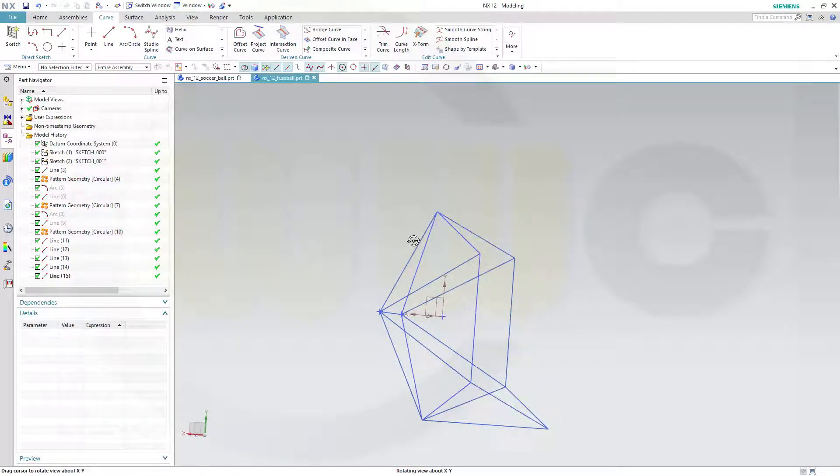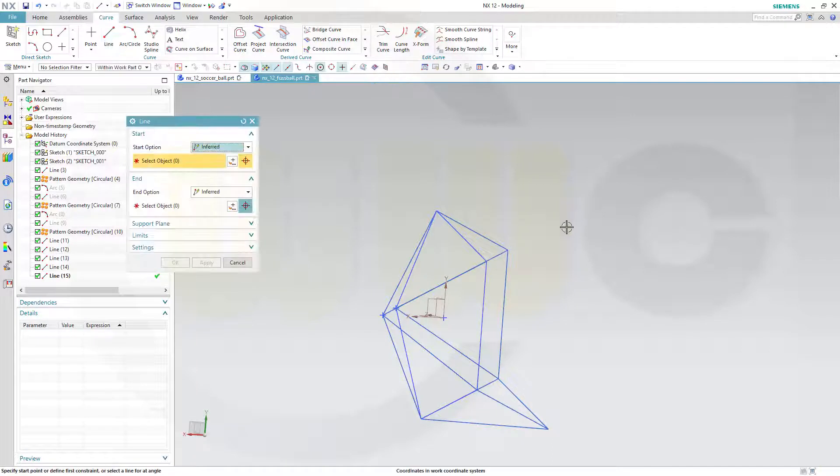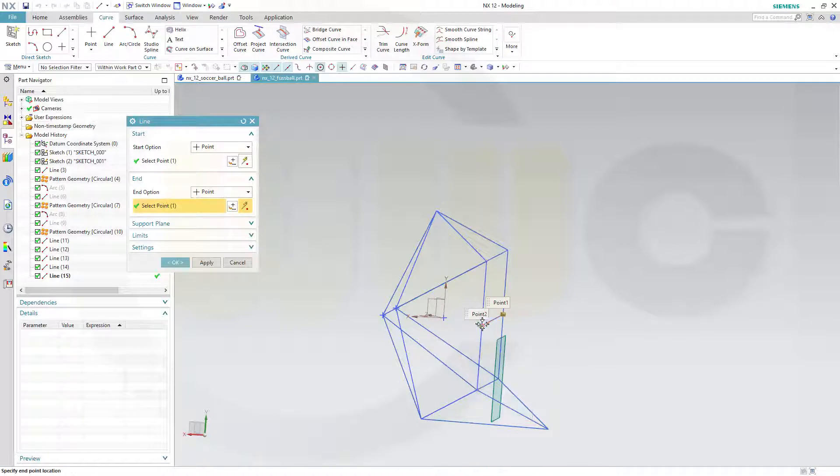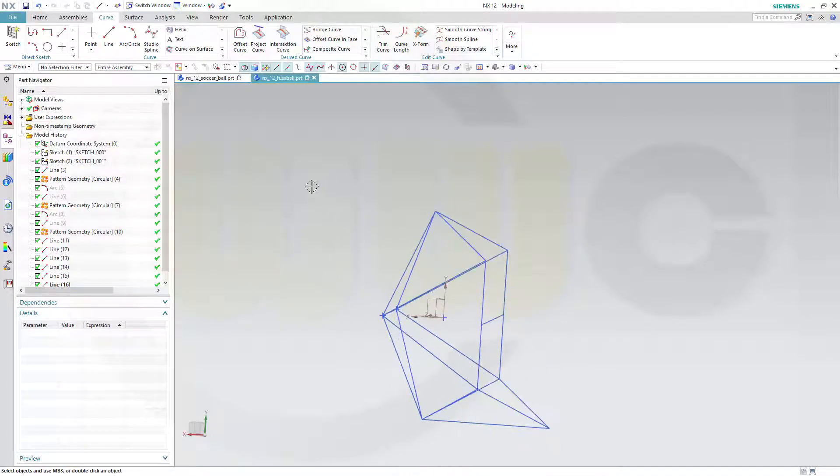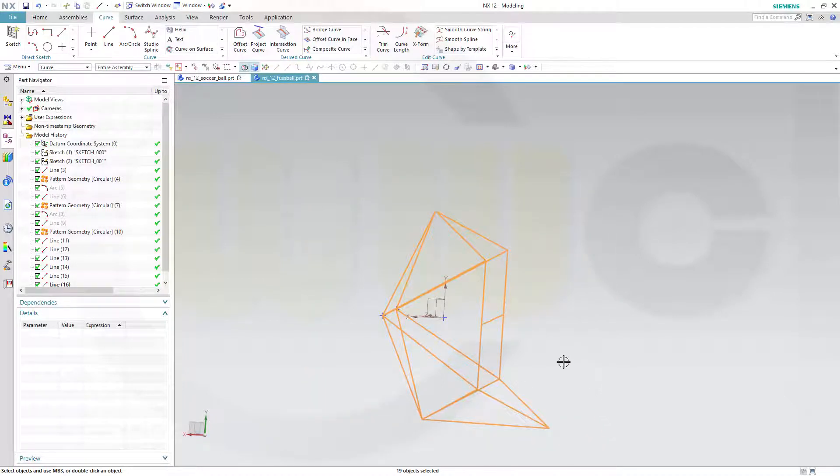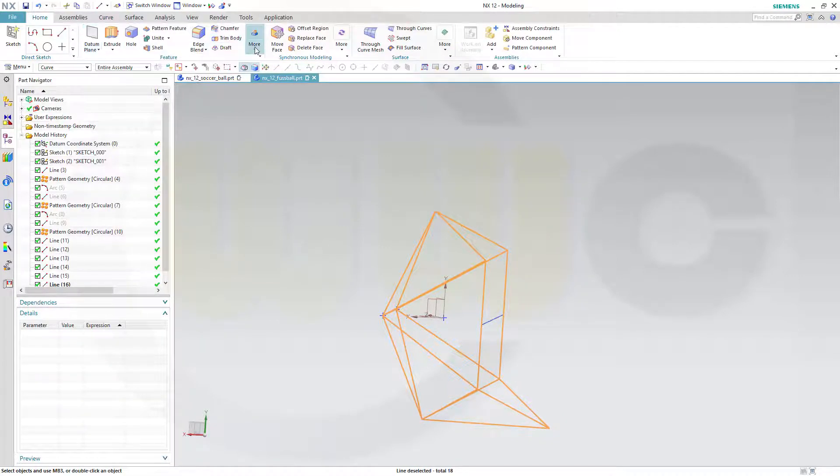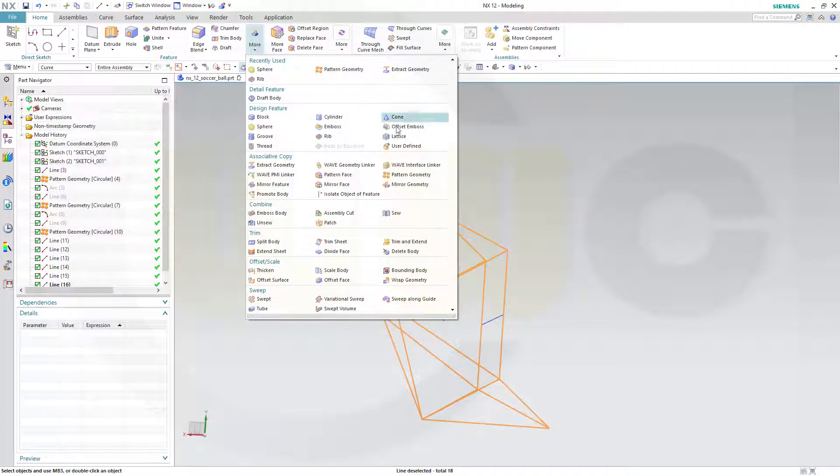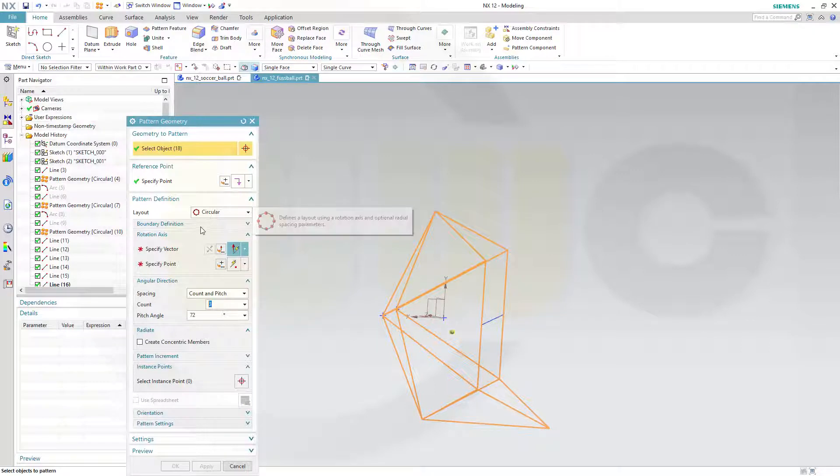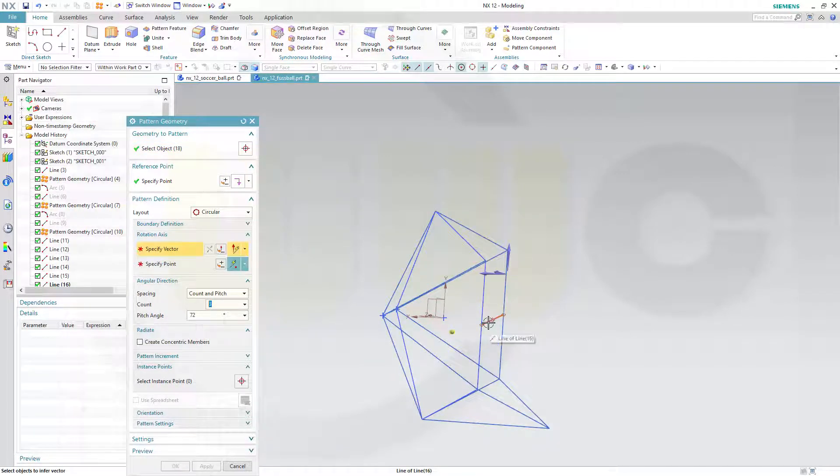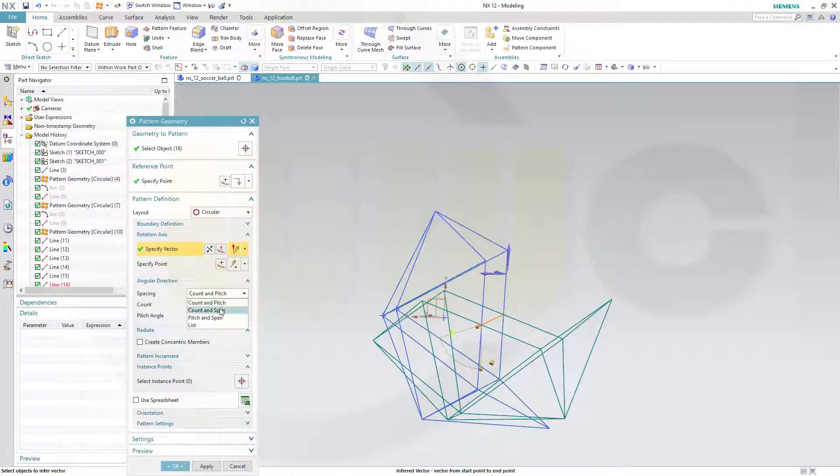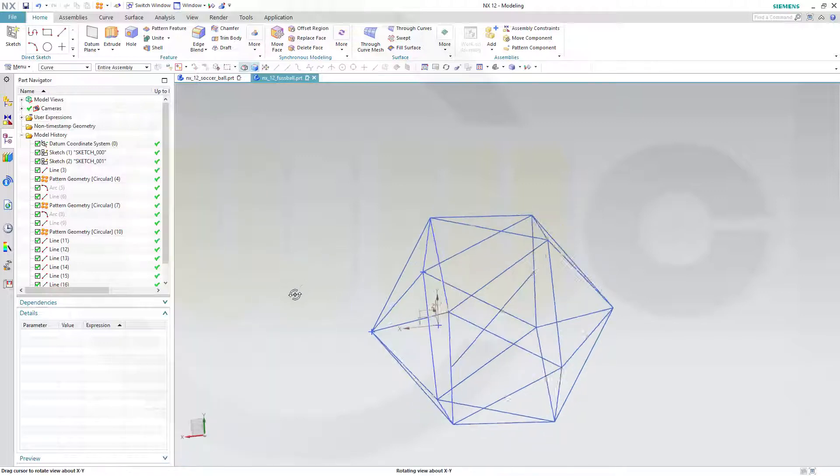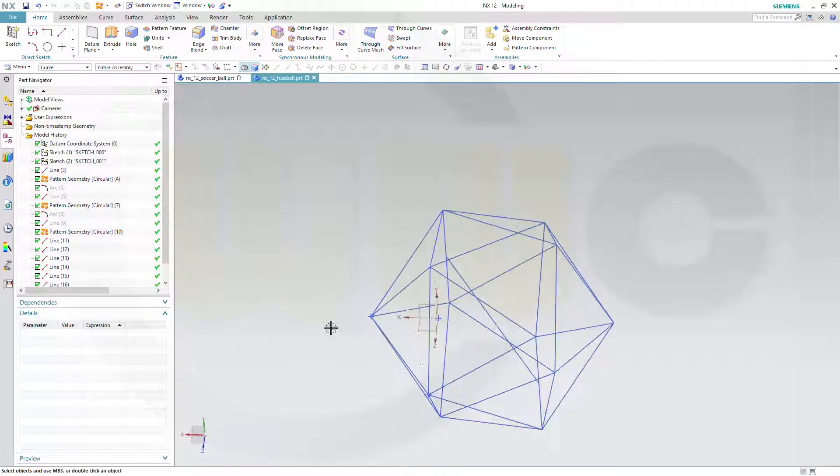The rotation axis would be a line from the center of this one to the center of that one. If I do now a pattern, go for a selection filter, go only for curves. Select all those curves, deselect that one, and go for Home, More, Pattern Geometry. The axis would be that line and I need two. Count and span, 360 degrees. So now I got my icosahedra.